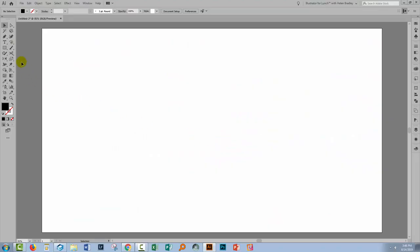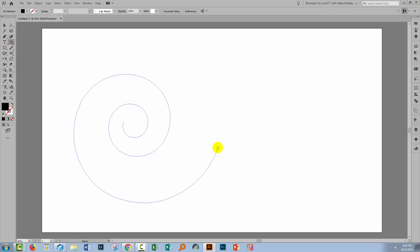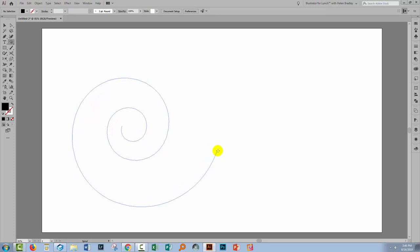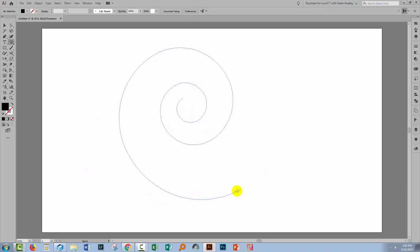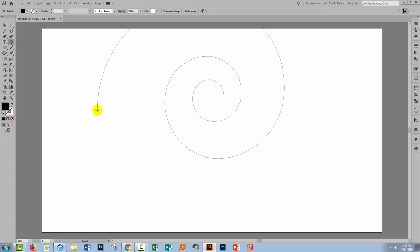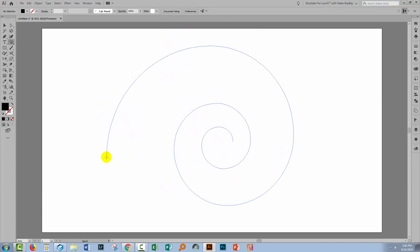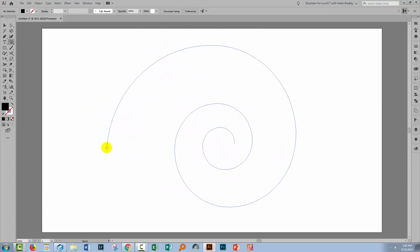So returning back to Illustrator, let's get started on this process. We're going to start by drawing a spiral. Now as I'm drawing the spiral, I'm going to hold the space bar down so I can move it and I'm also going to rotate it so that it is going to look a bit like this so that the text will start over here.